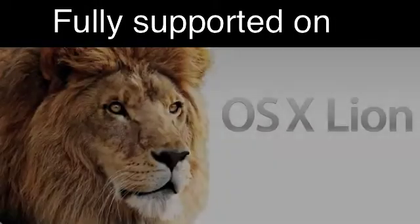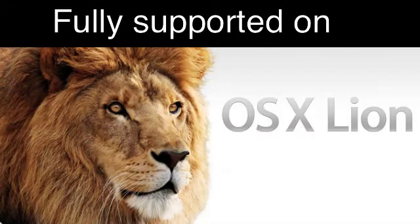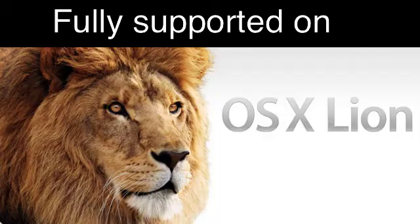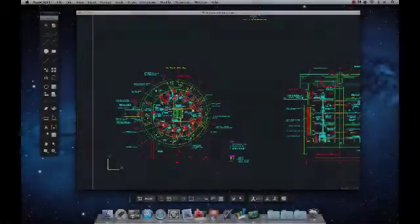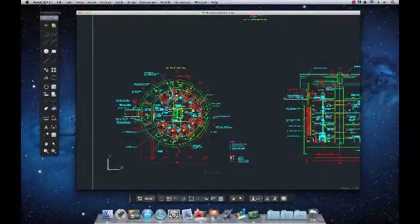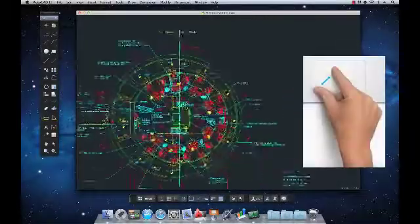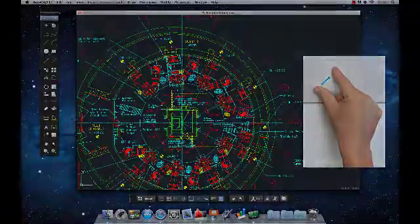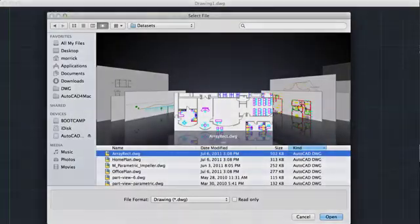AutoCAD LT 2012 for Mac also takes full advantage of many elements of the Mac OS X operating system, including the familiar menu bar, multi-touch gestures, and cover flow navigation.